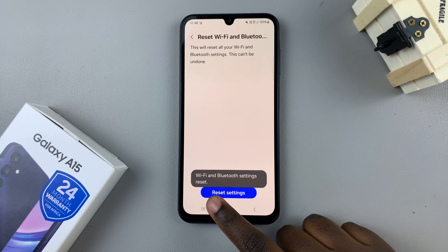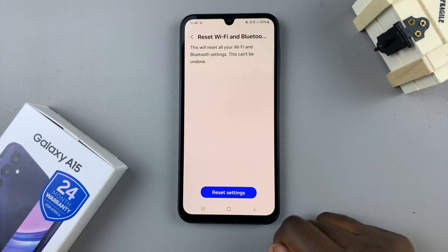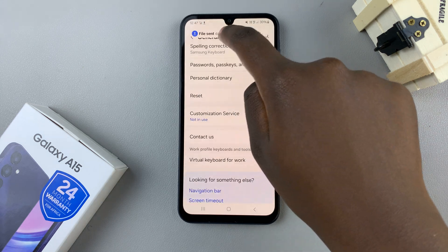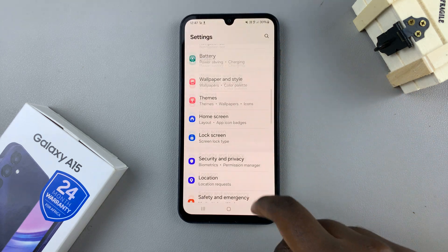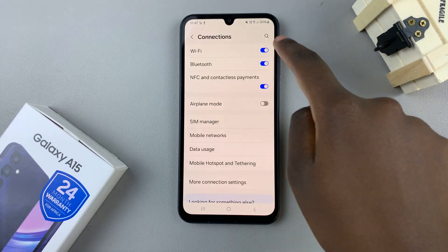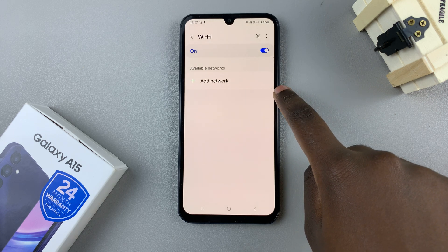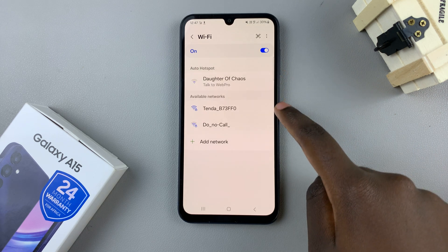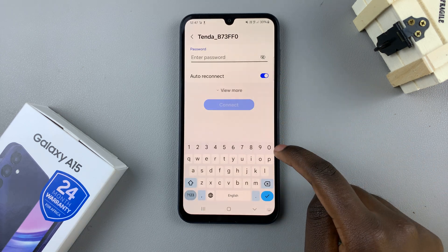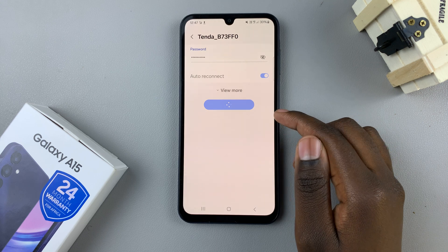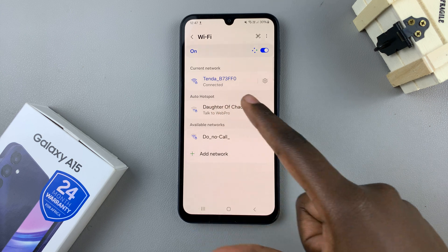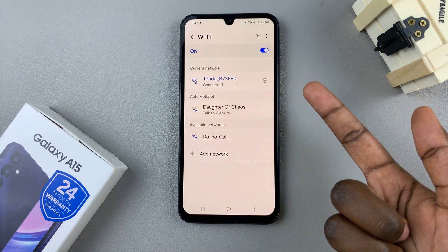You should see a pop-up appearing saying Wi-Fi and Bluetooth Settings Reset. Now go back to the main Settings menu, scroll and select Connections at the top of the screen, tap on Wi-Fi, select the Wi-Fi network you've been trying to connect to, and connect to it. Once connected, that should fix your problems.